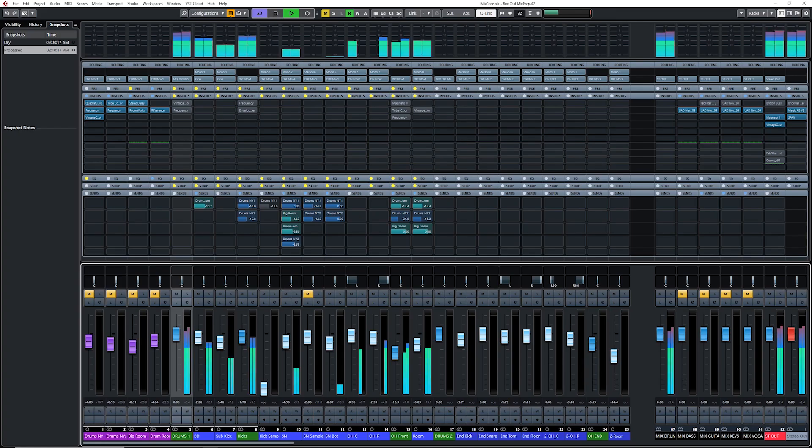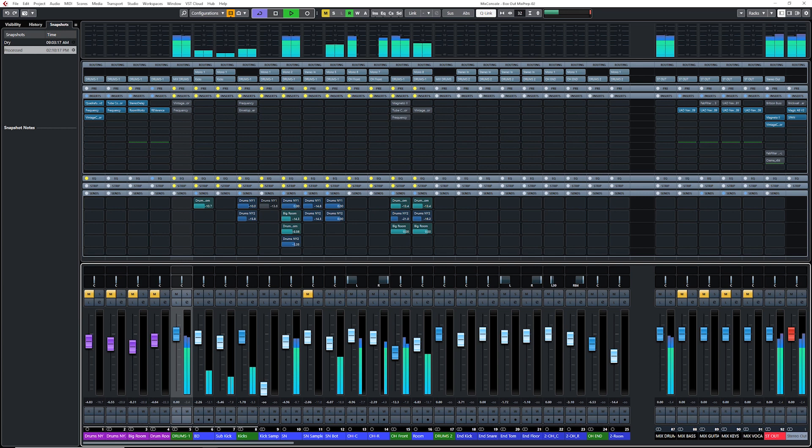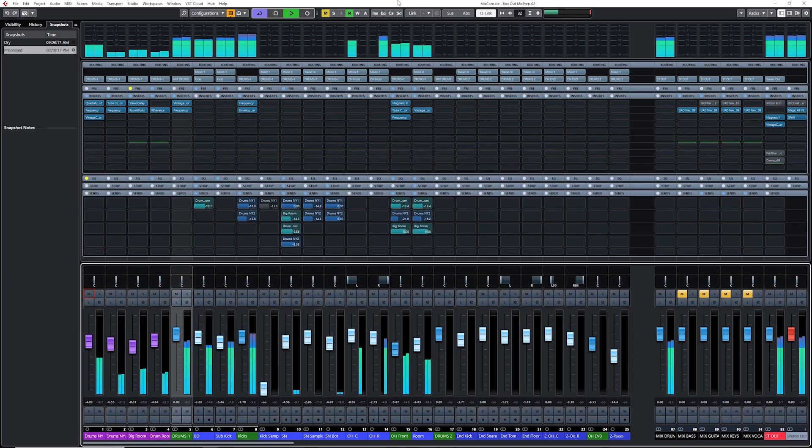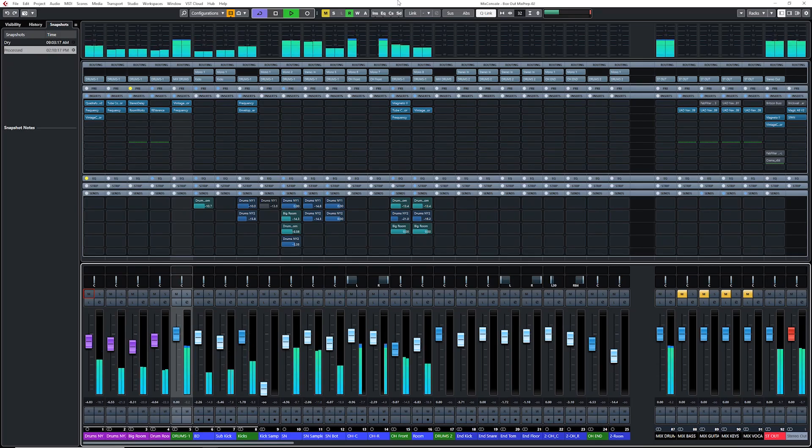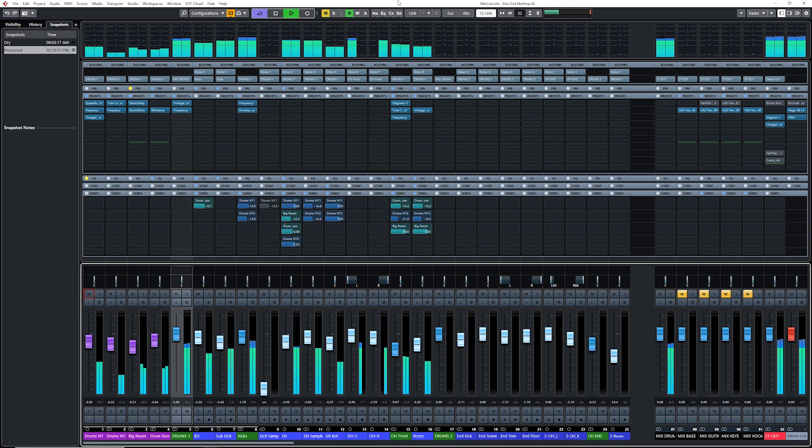What if I show you how to bring your drum sound from this to this. So today I'm going to show you how to mix drums using nothing but Cubase plugins.